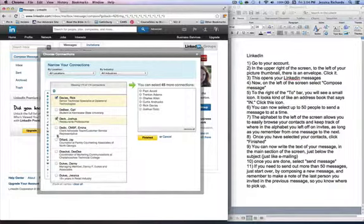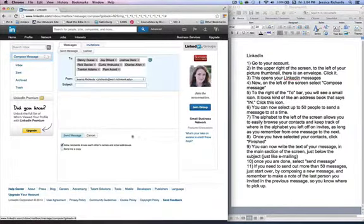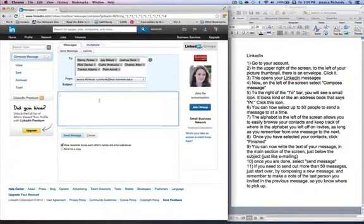I can go through and select those people, and then whenever you're finished or you reach your 50 limit, you just click Finished, and it will take you back to the other screen where you can send your message.